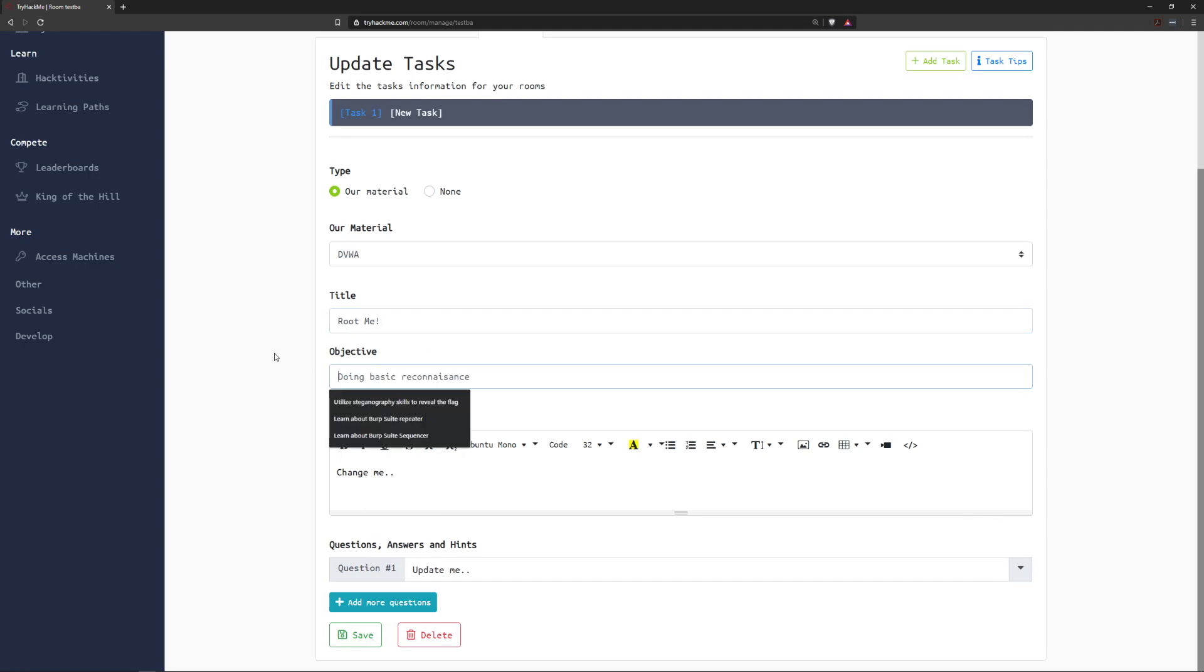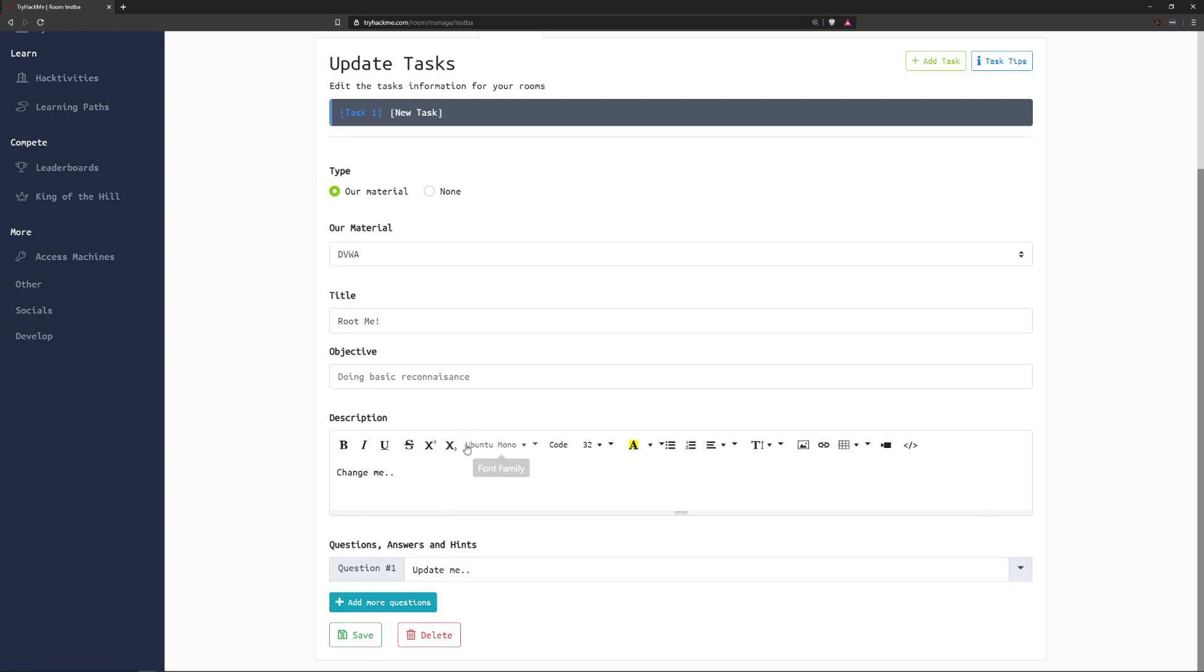Typically for CTF type rooms you're going to have something like root me or something similar. Either way you just want to make sure that this is descriptive and is clear to your users what they're going to be doing. Next we have the objective. Right now this is something that we don't really use too heavily so I wouldn't worry about this. If you're going through and outlining the room for yourself this can be really helpful for actually filling out what you want to do in a task and then coming back to it later. Next we have the actual description. This is where you can put the content.